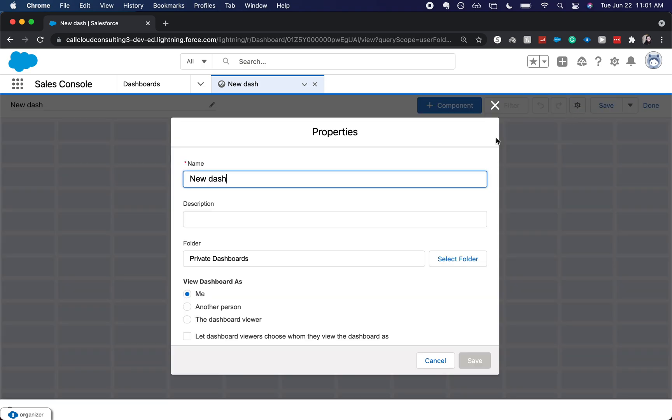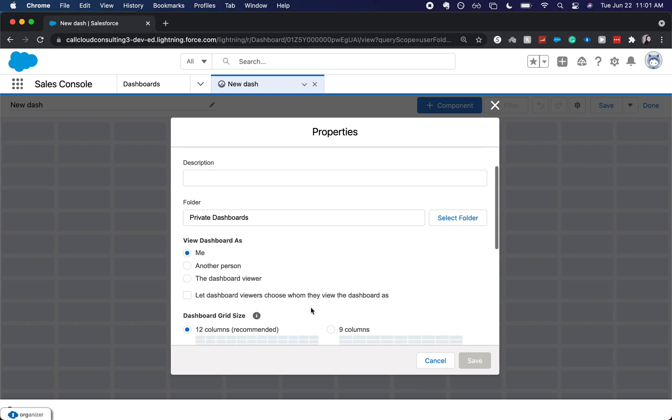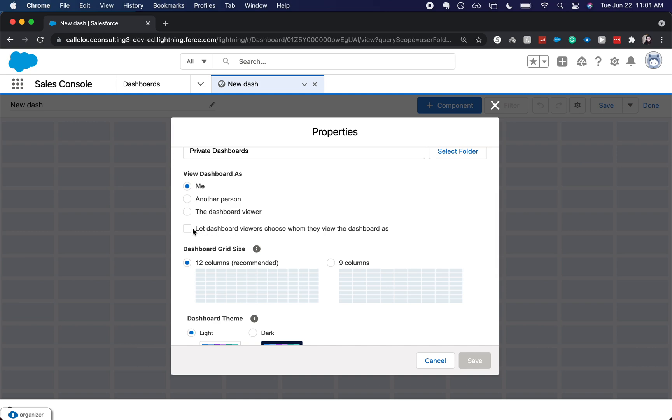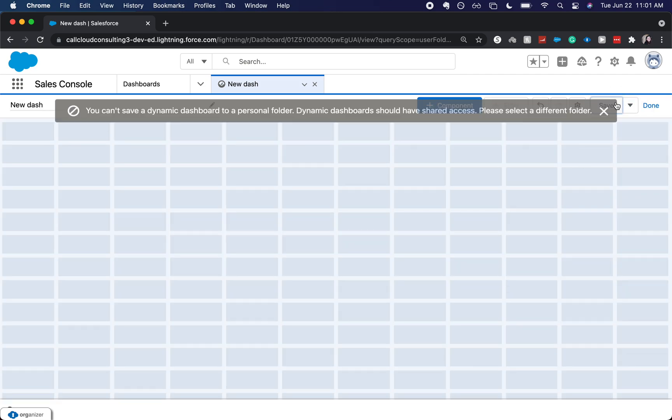So I went into properties, which is just a little cog. Click and then you let the dashboard viewers choose whom they view the dashboard as. It is as simple as that. Click save.